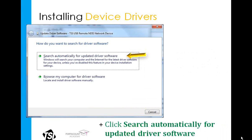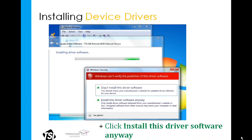You should get a screen that asks whether you want to search automatically or browse the computer. Select Install Software Automatically for updated driver software. Once you have that selected, you may be brought to a Windows Security screen — not all of you will receive this, but some will. Click Install This Driver Anyway.